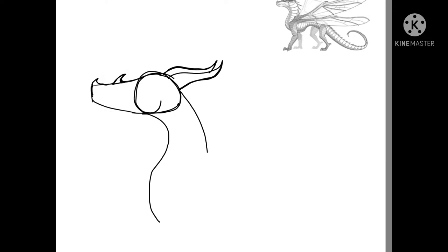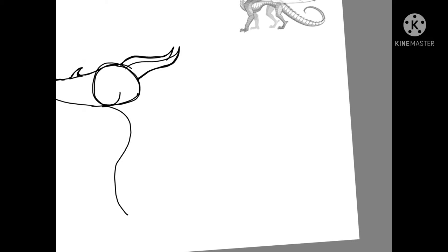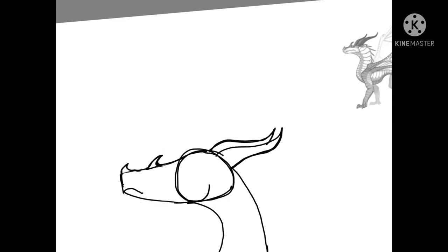I went back and forth deciding if I wanted to do just the neck and up, or the whole body. In the end, I decided just to do the neck and up.